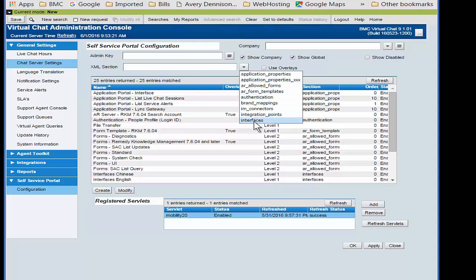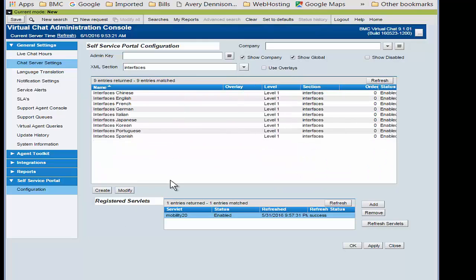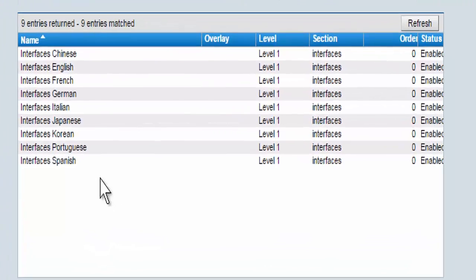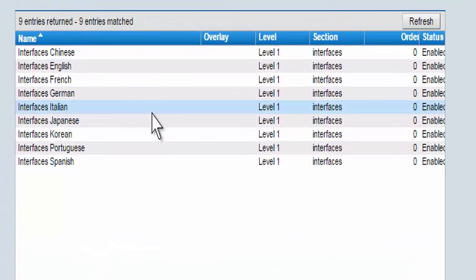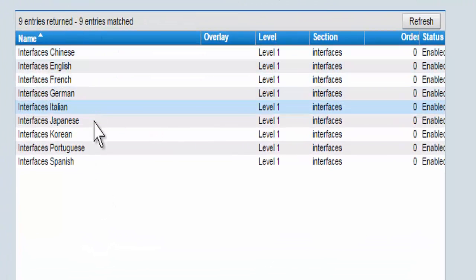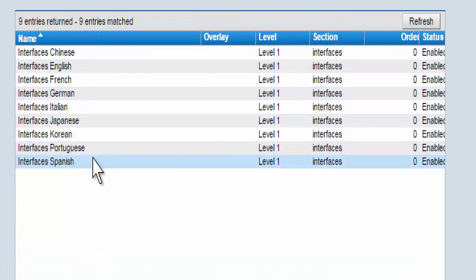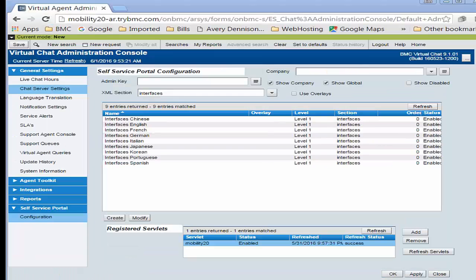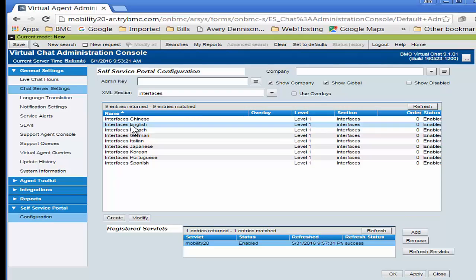We can do that by selecting Interfaces here. In the resulting table of the Interfaces section, we will see the nine different languages that we selected during the installation for Virtual Chat. In order to simplify things, I'm just going to be looking at the English interface today.